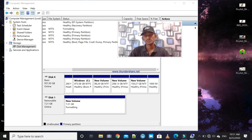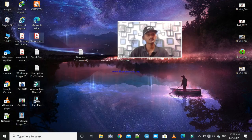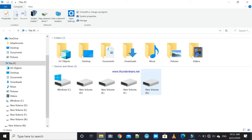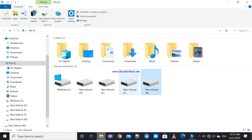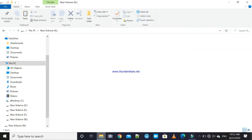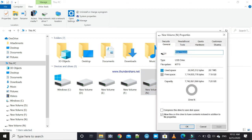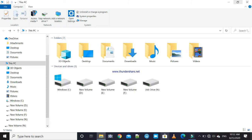The trick worked — memory cards and pen drives not detected problem is now solved. You can see the healthy primary partition. Go to My PC, open it, and the drive is now accessible. You can open it and even copy and paste files into the new volume. The drive properties show free space of 7.18 GB and used space of 26.7 MB.